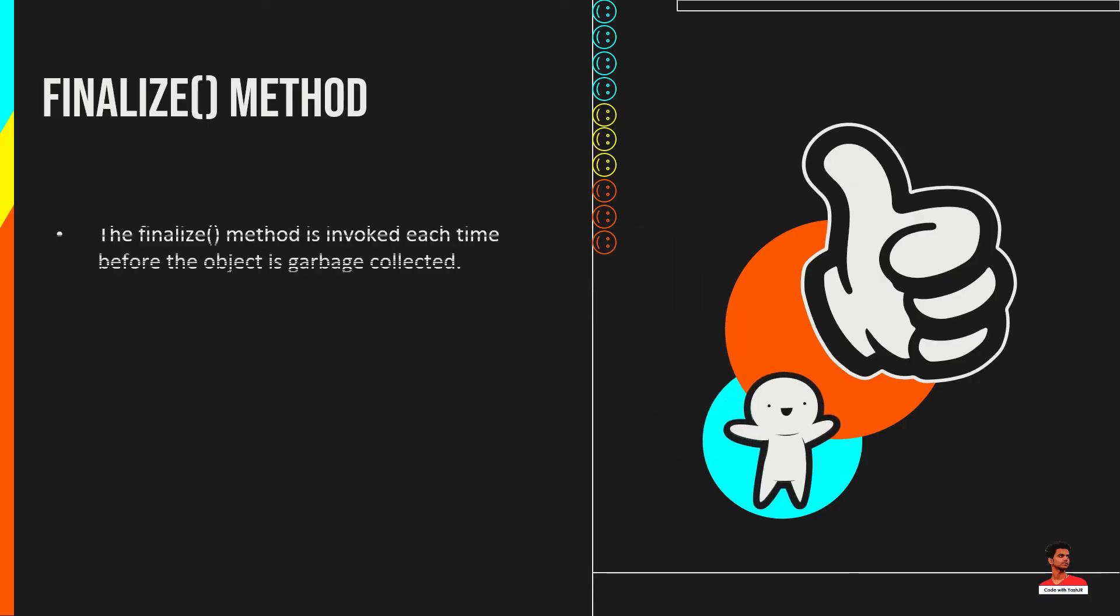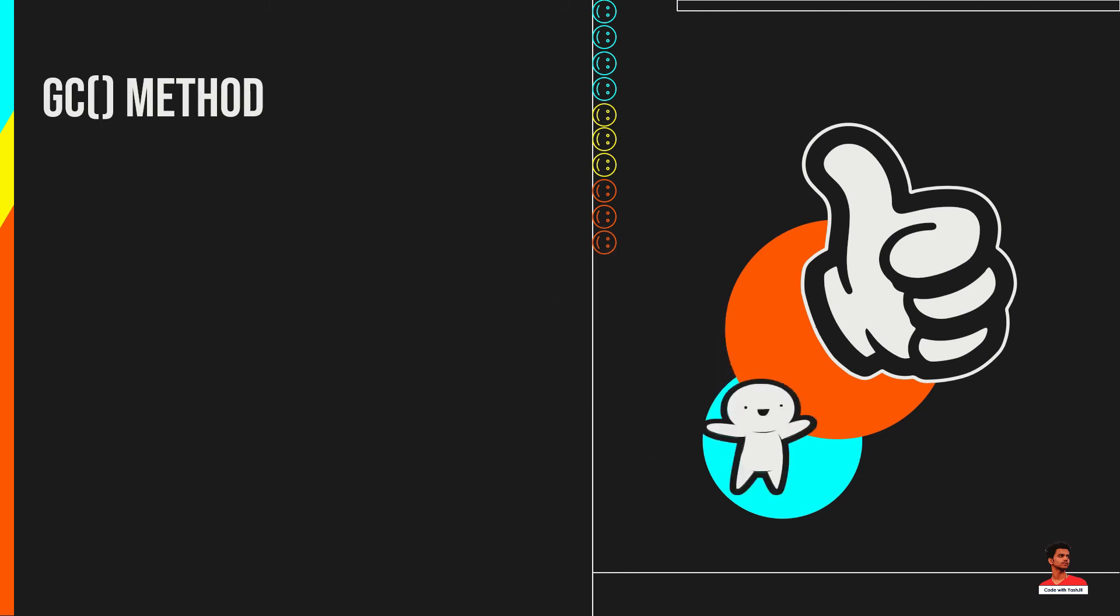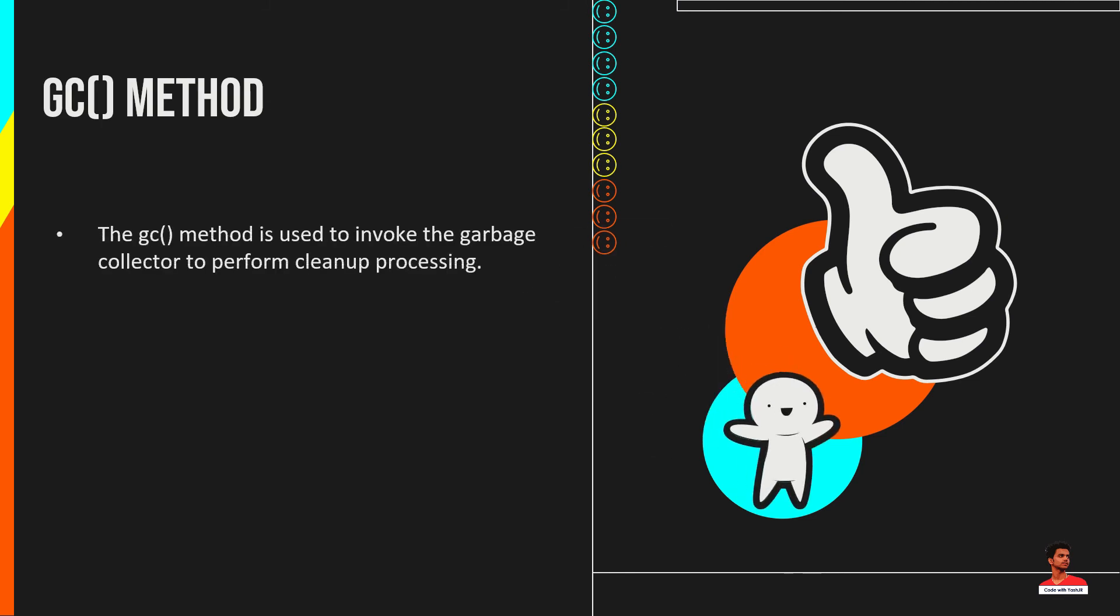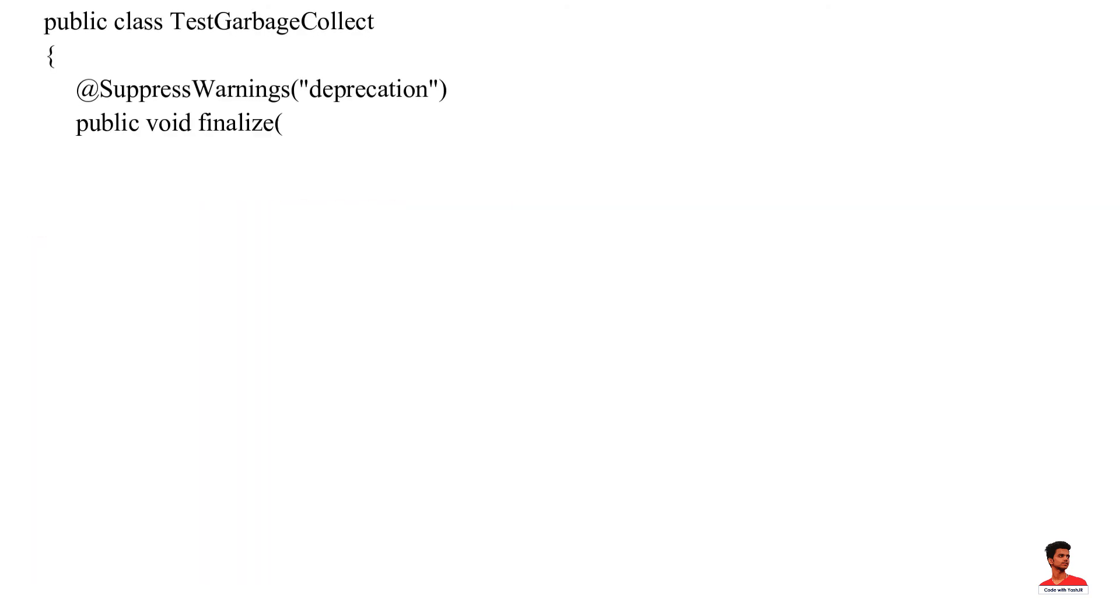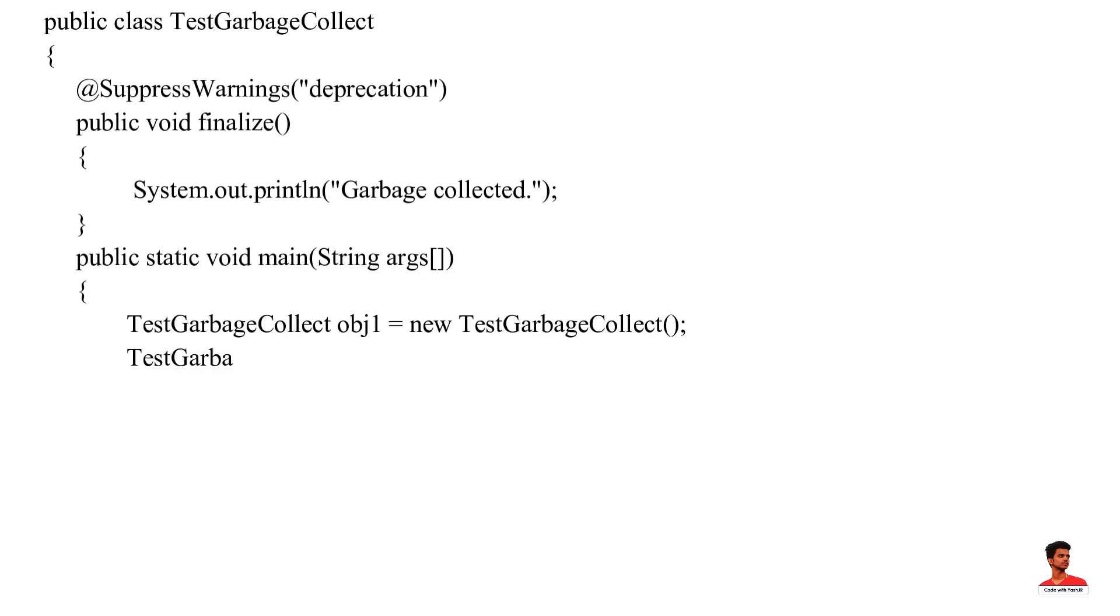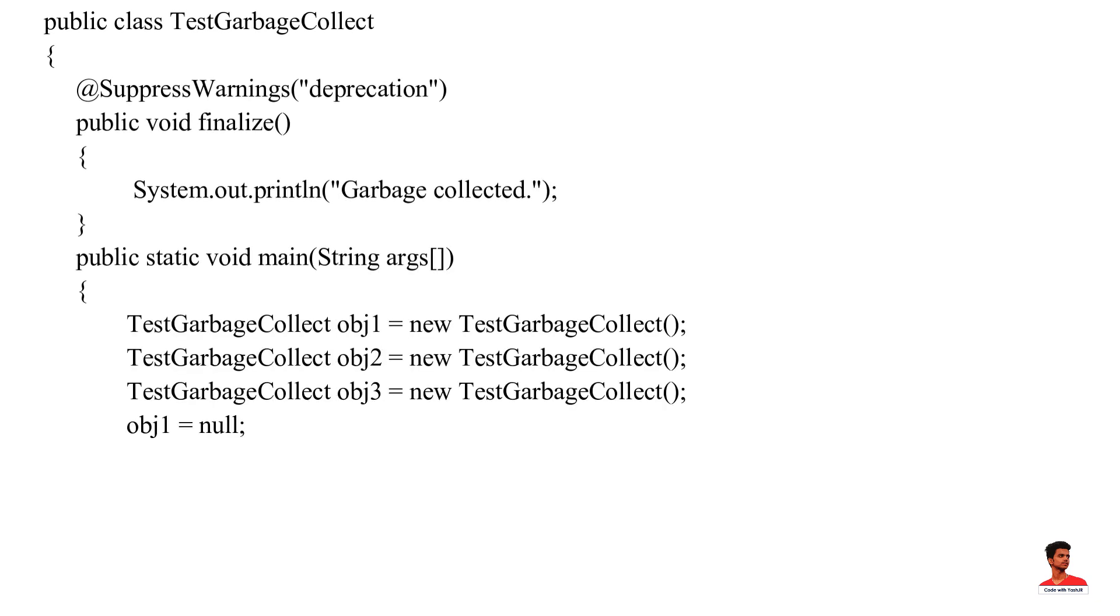The finalize method is invoked each time before the object is garbage collected. This method can be used to perform cleanup processing. This method is defined in Object class. The GC method is used to invoke the garbage collector to perform cleanup processing. The GC method is found in System and Runtime classes. In this example, objects are garbage collected because they have null value.